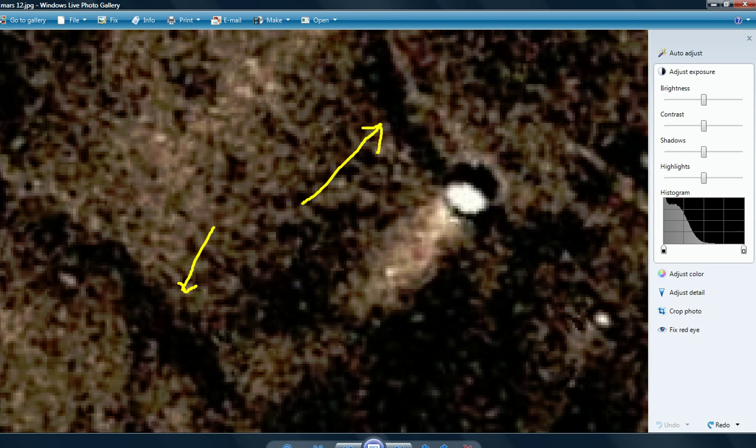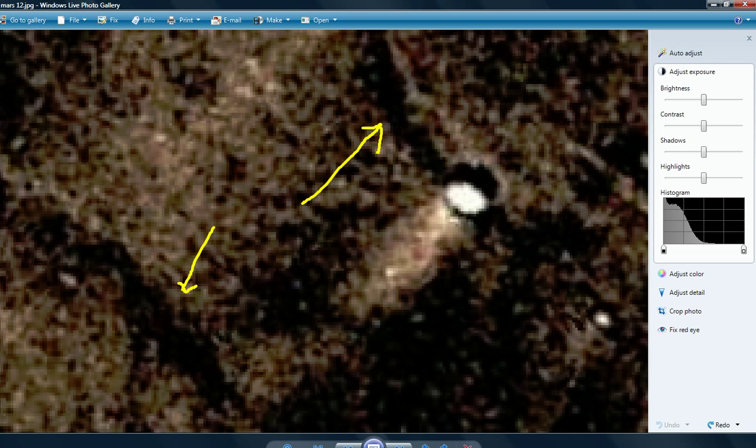Which kind of rules out the idea that this could be a sand dune or something like that, because we're seeing a shadow around it again. On the other side, which means we're seeing like a circular... We're not seeing a sand dune, we're seeing a circular object.